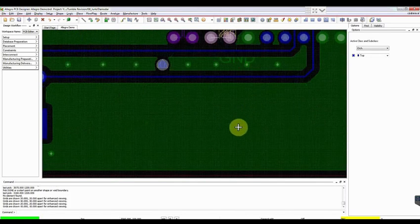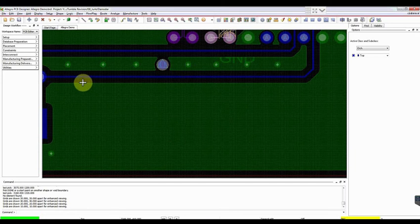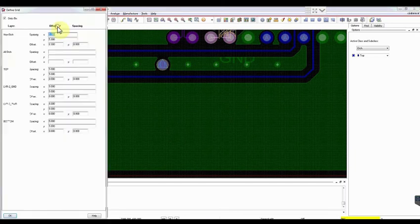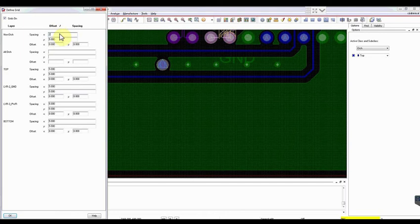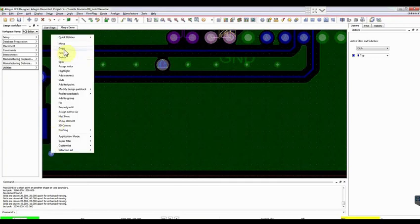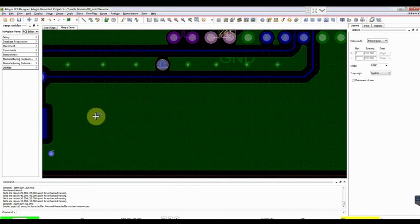Let's see how the vias are added in the ground plane. Go to Setup option and select Grid. Here we are setting the spacing as 25 mils for non-etch and all-etch layers. Hit OK. Select a via, copy it and paste it at the required location.